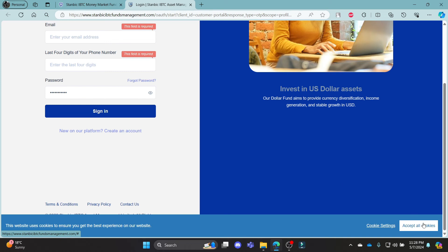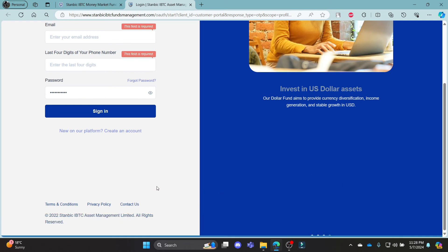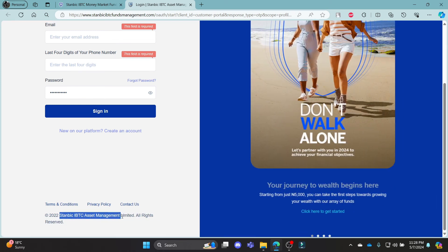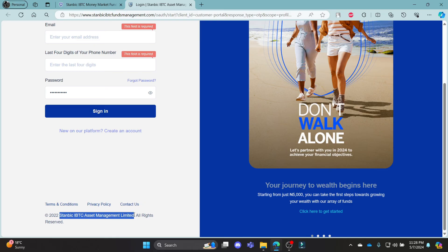I hope this video about how you can log in to your Stanbik Mutual Fund account was helpful for you. If you still have any kind of confusion, please do mention us in the comment section down below.